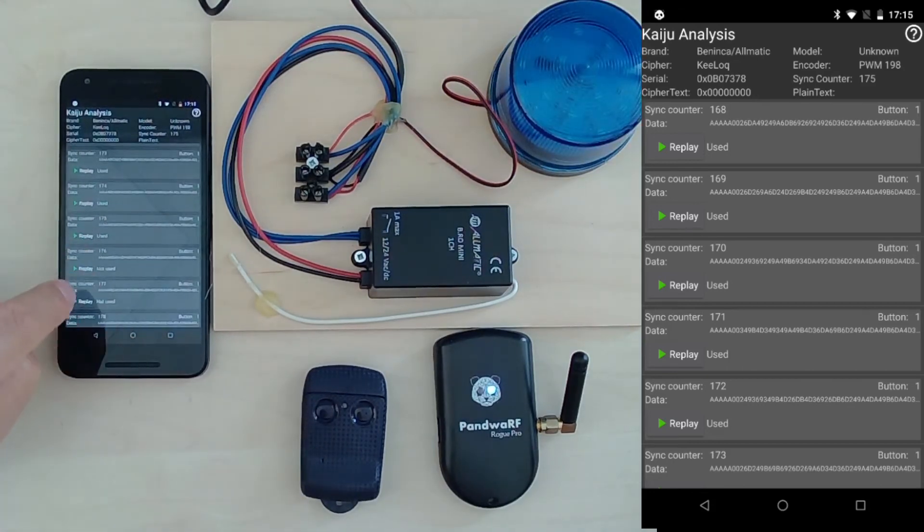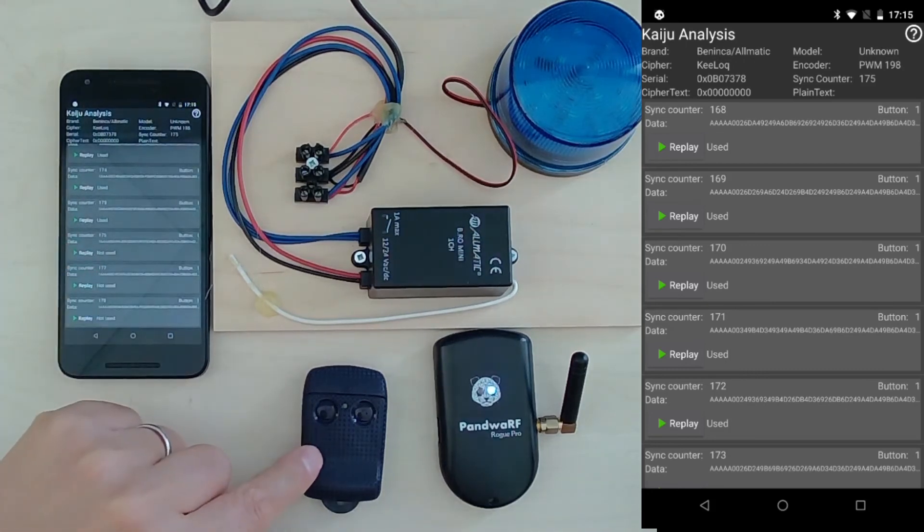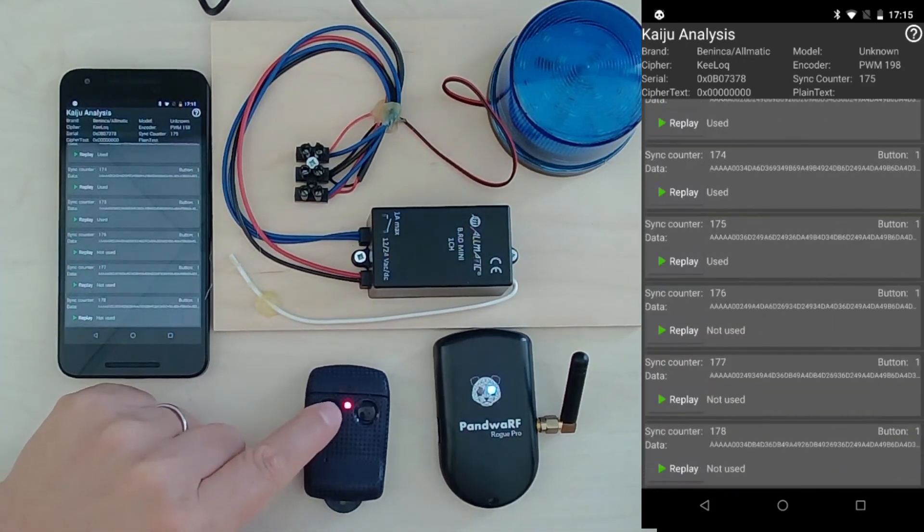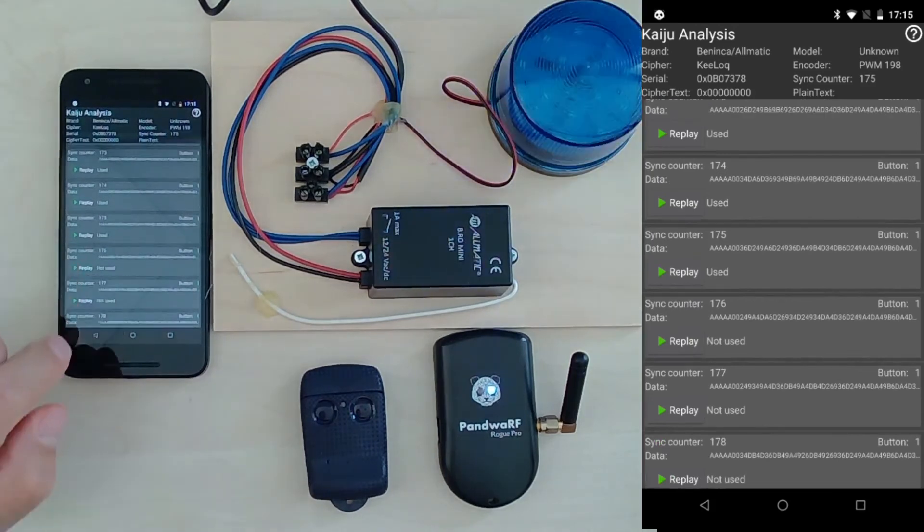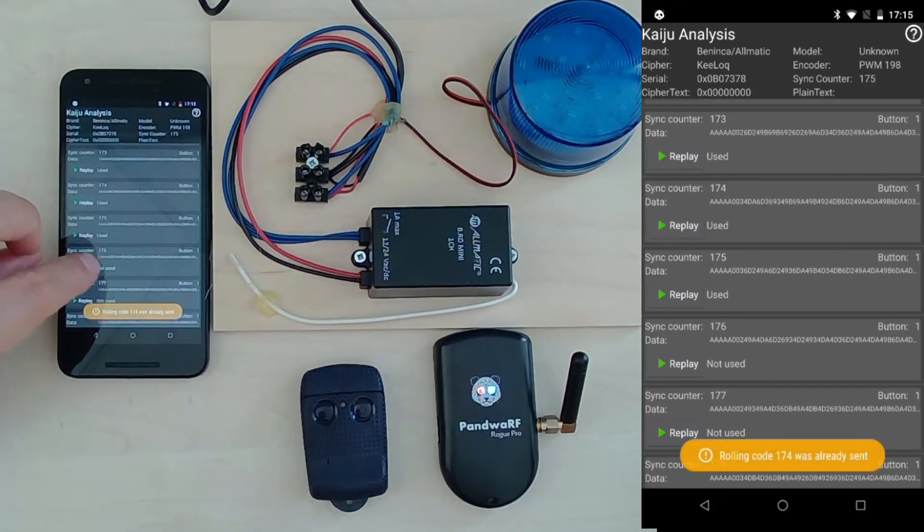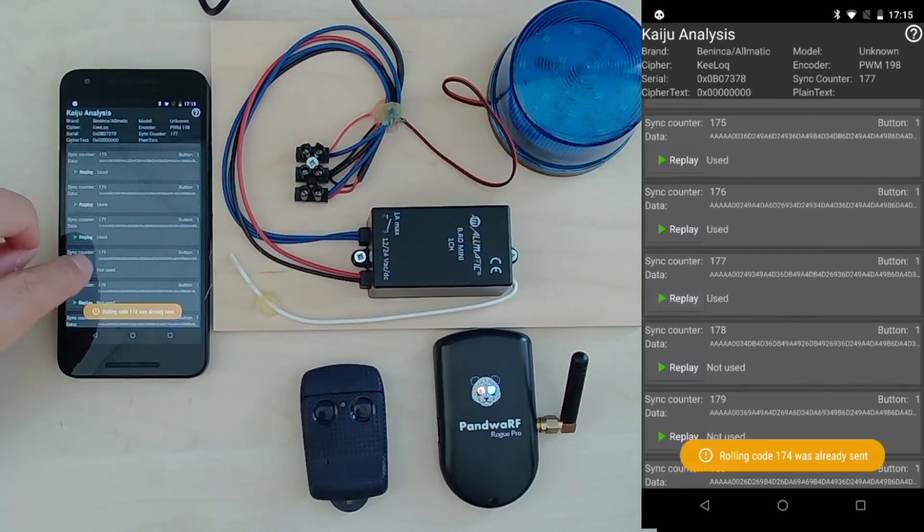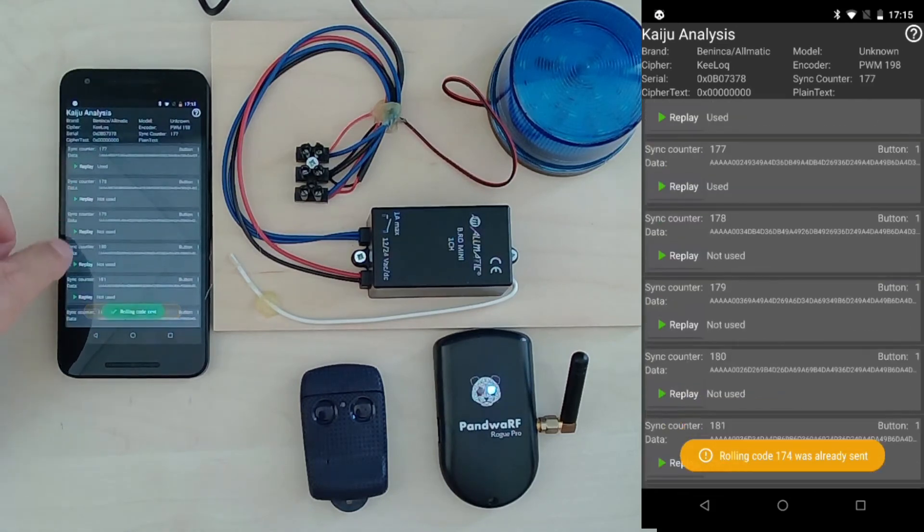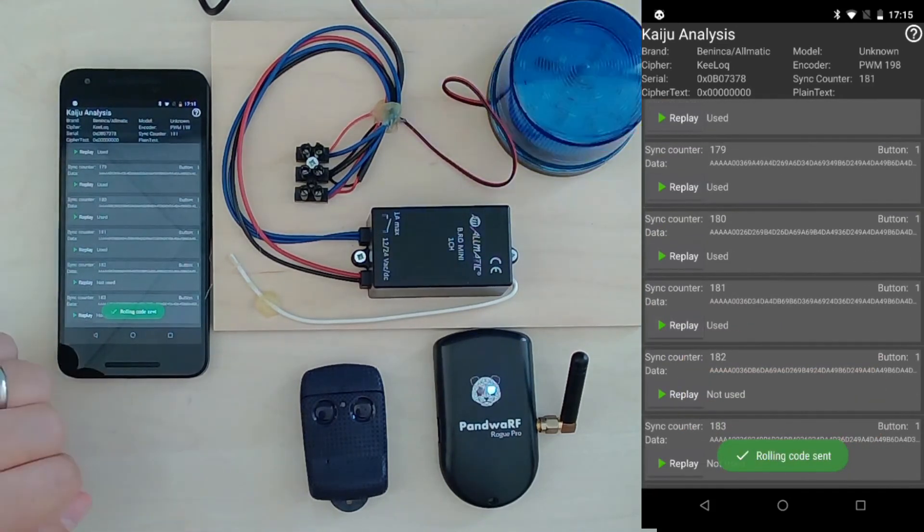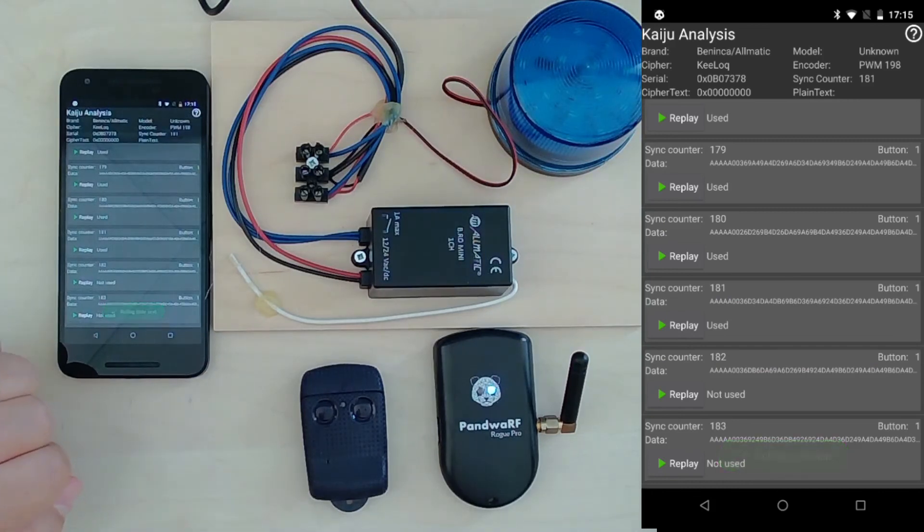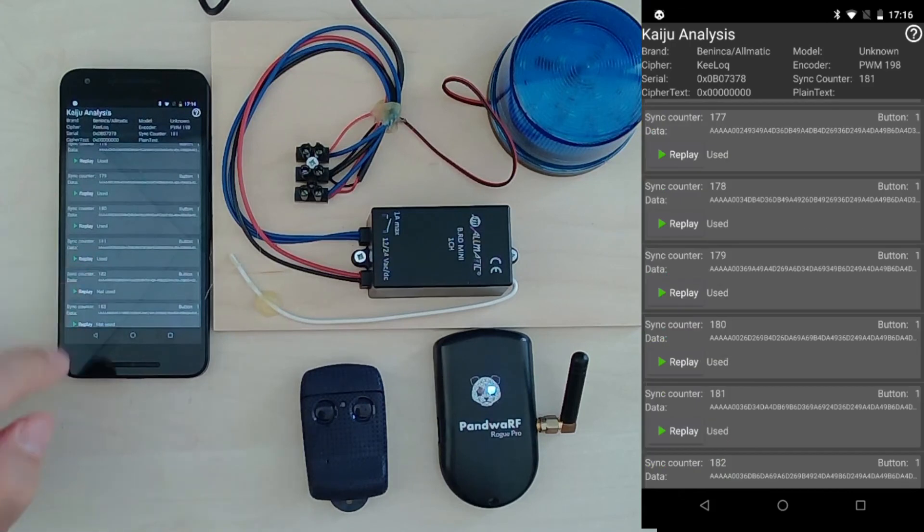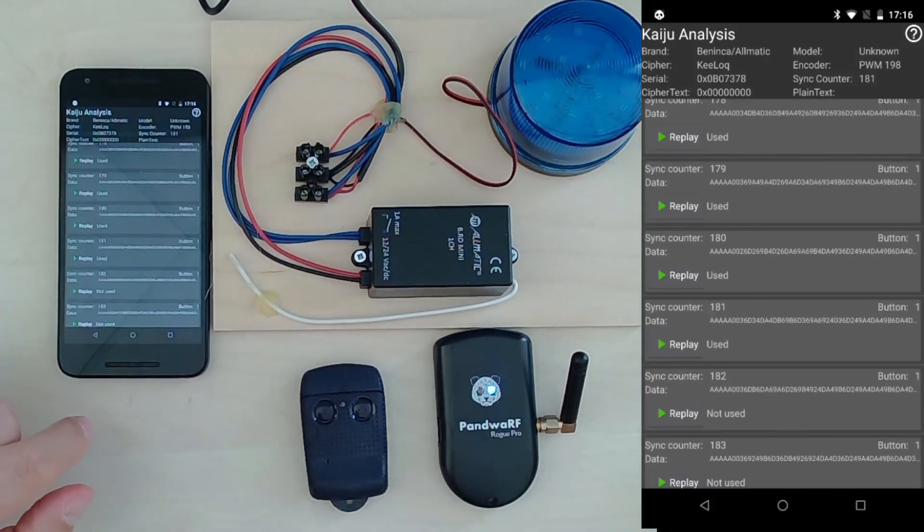Until it finds an unused rolling code, it's working again. With Pandora, if I transmit an old one, doesn't work, but a new one will work. Okay, that's all, thank you for watching.